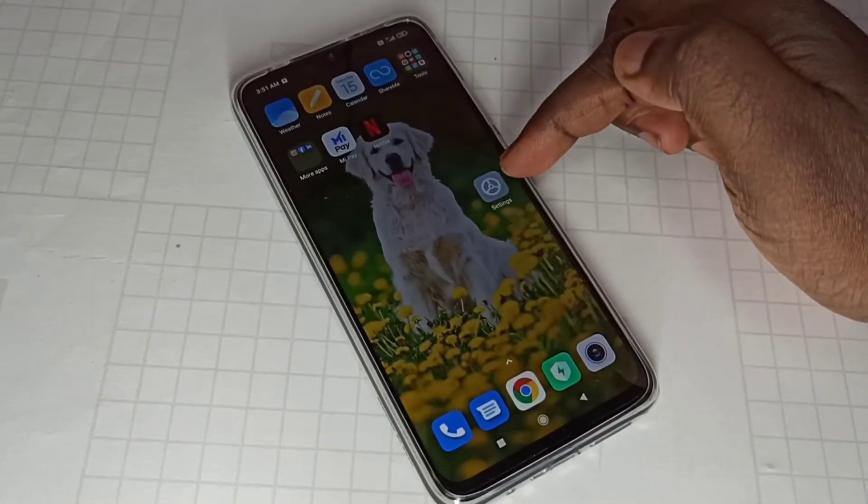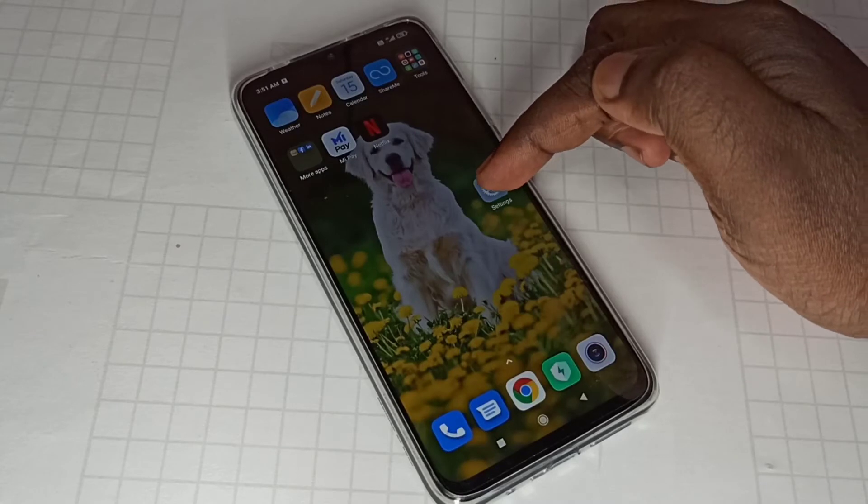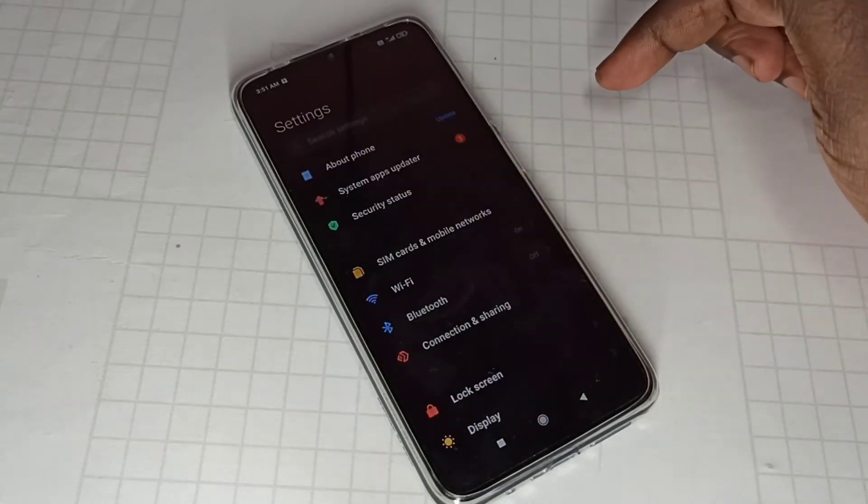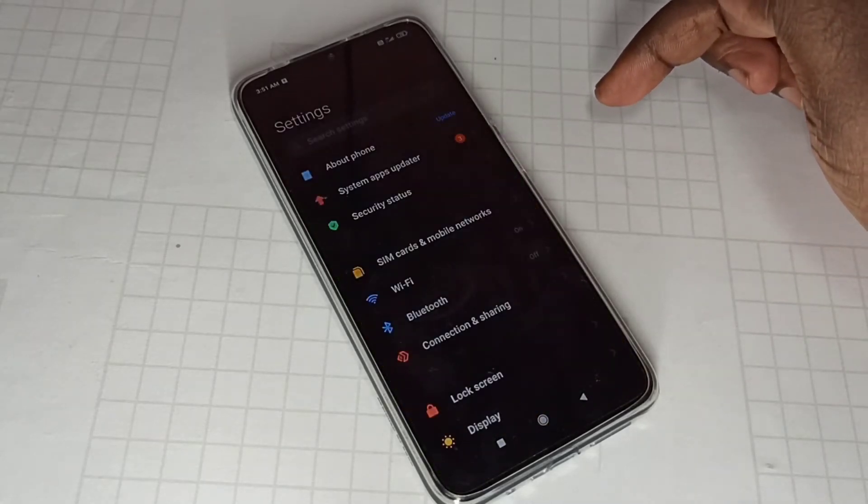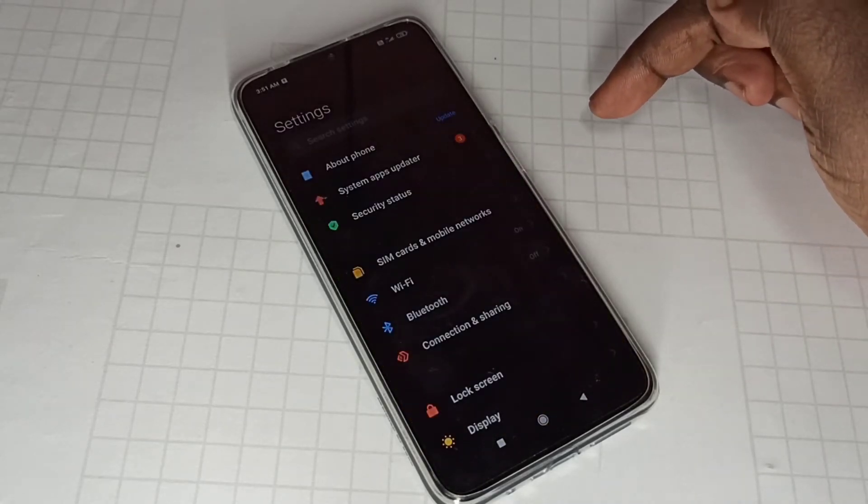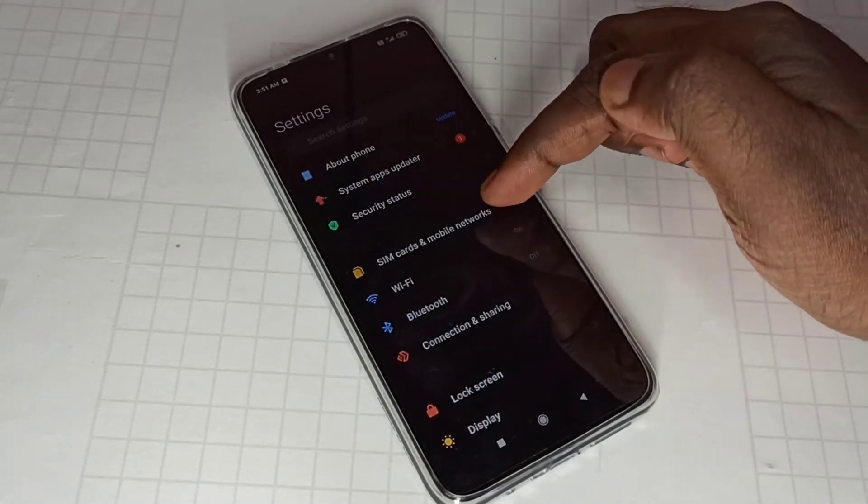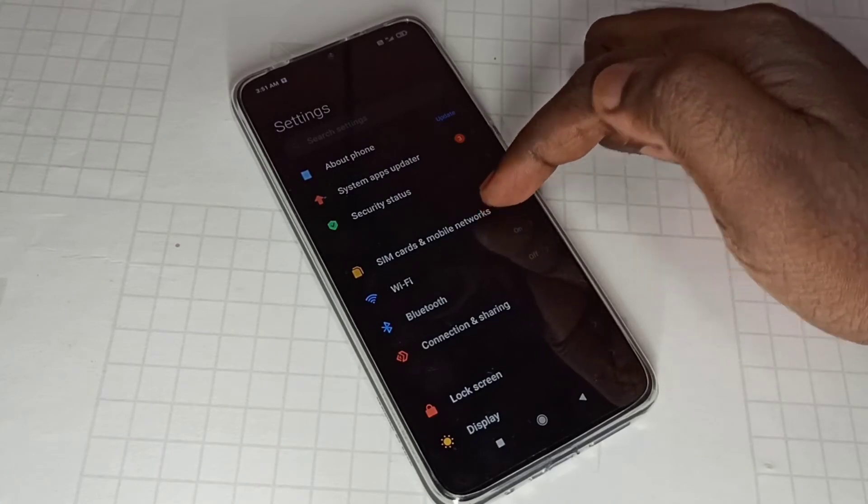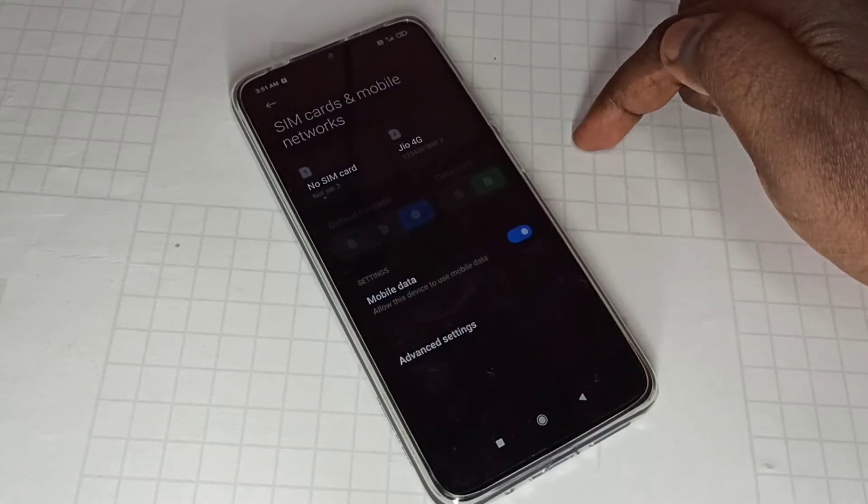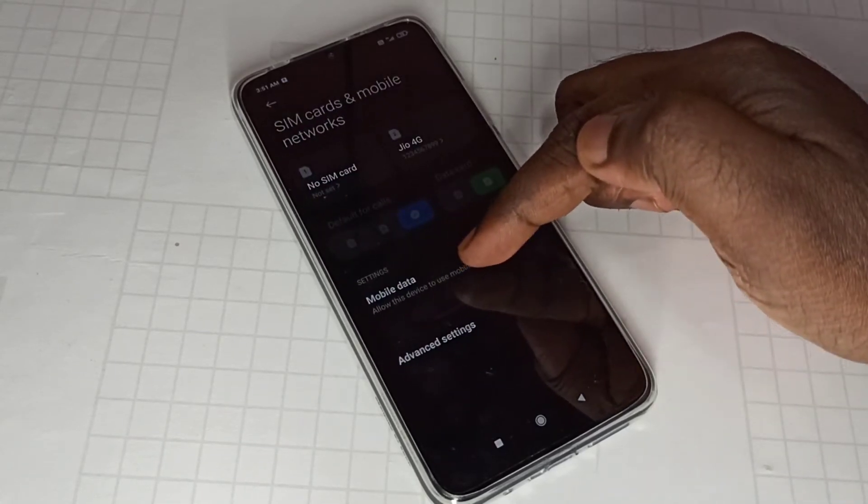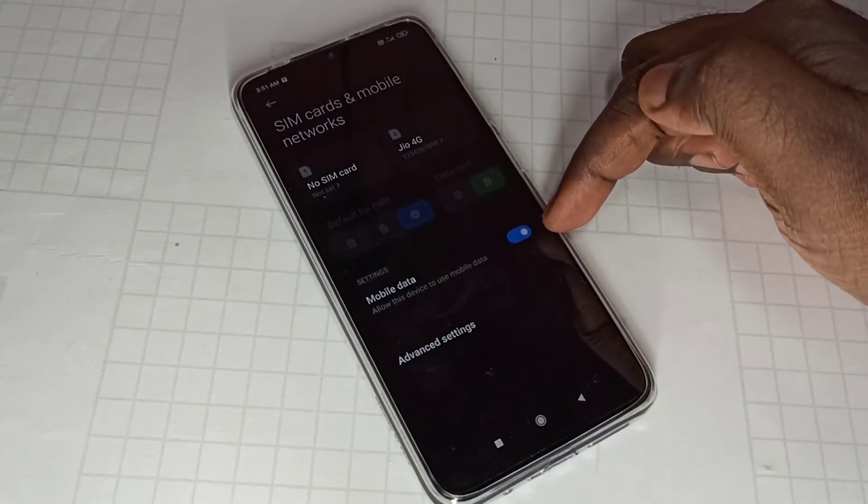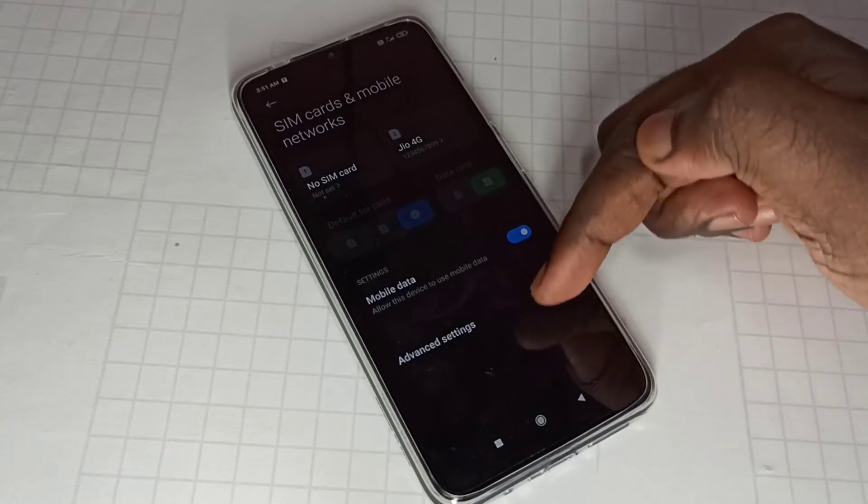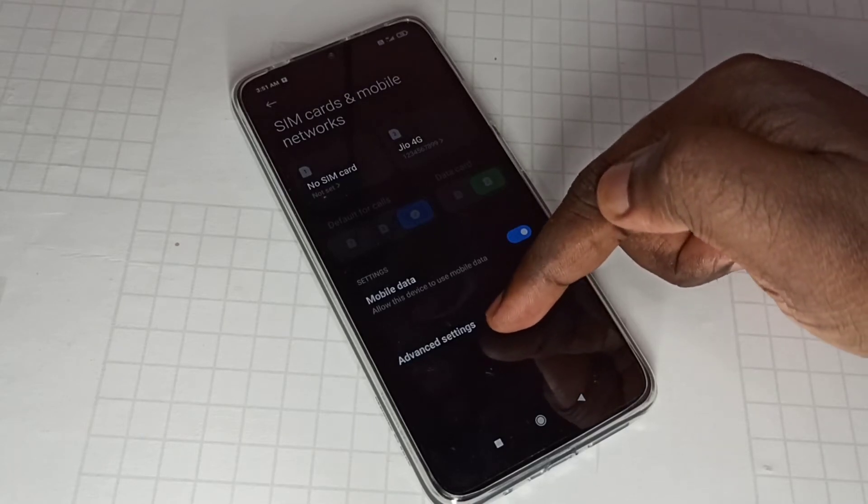Open settings, then go to sim cards and mobile networks, then enable this option mobile data, then go to advanced settings.